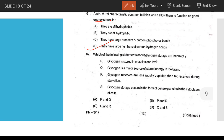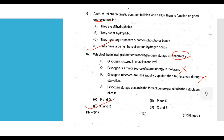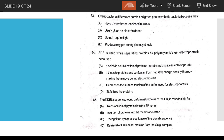Question 62 — which statement is incorrect? Glycogen is stored in muscle and liver (correct). Glycogen is a major energy store in the brain (incorrect). Glycogen is less rapidly depleted than fat (incorrect). Answer is C (Q and R are incorrect statements).